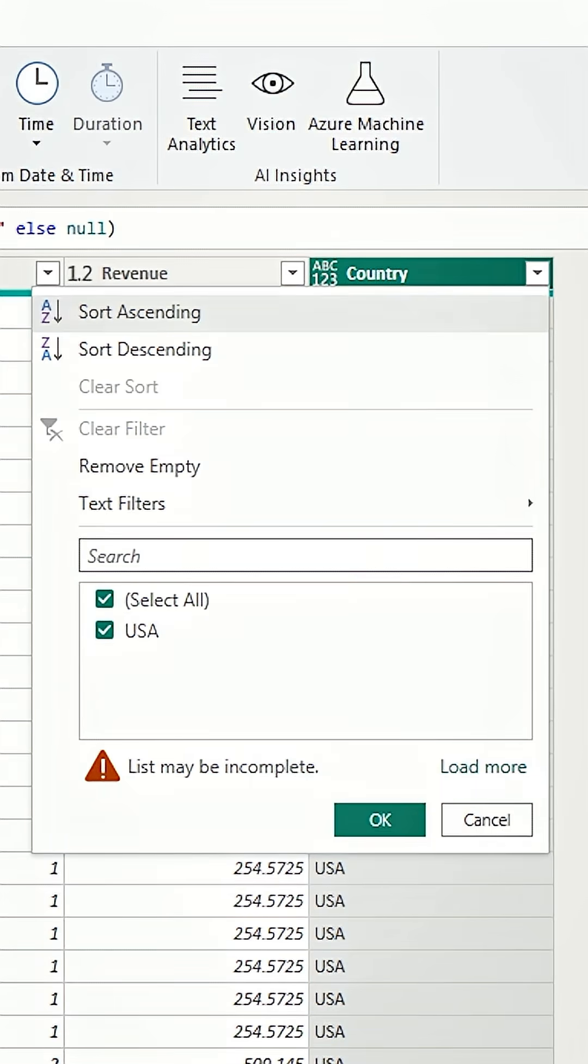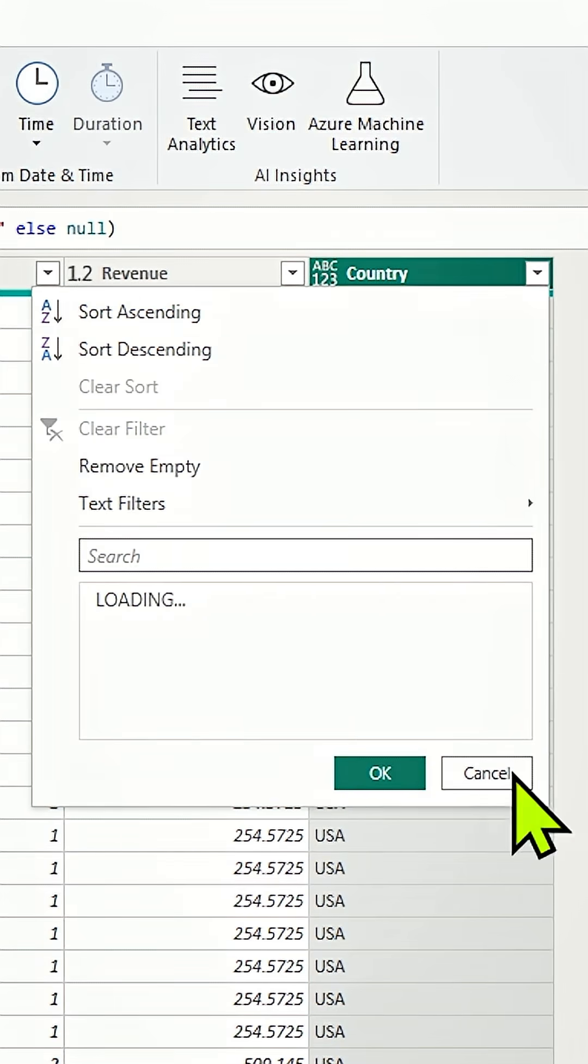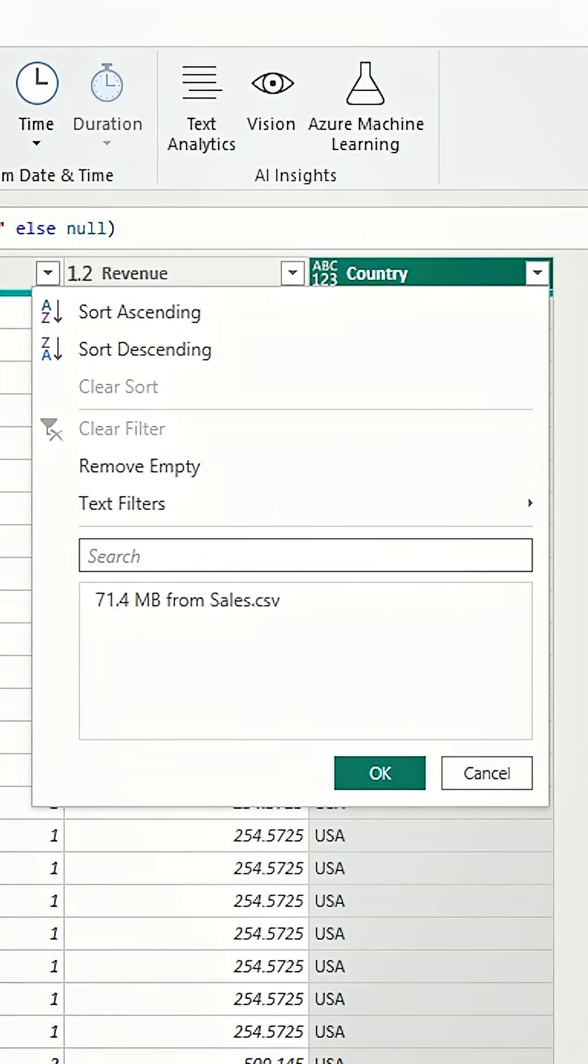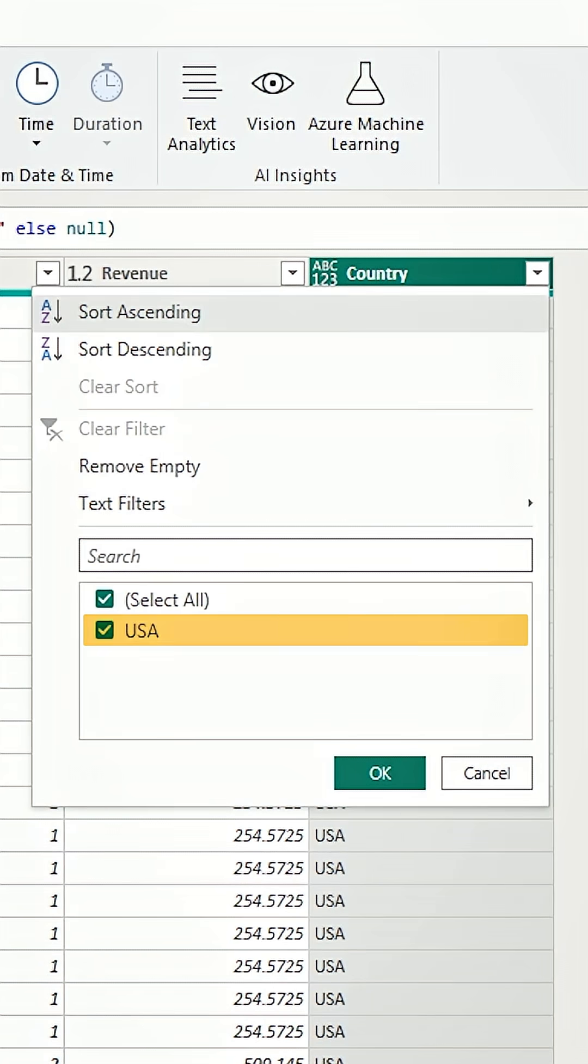Let's take a look at our column. Load more. We shouldn't see any more. We should only see USA here. And we do.